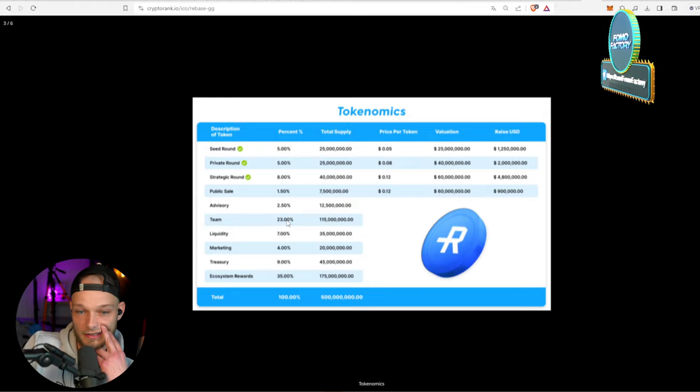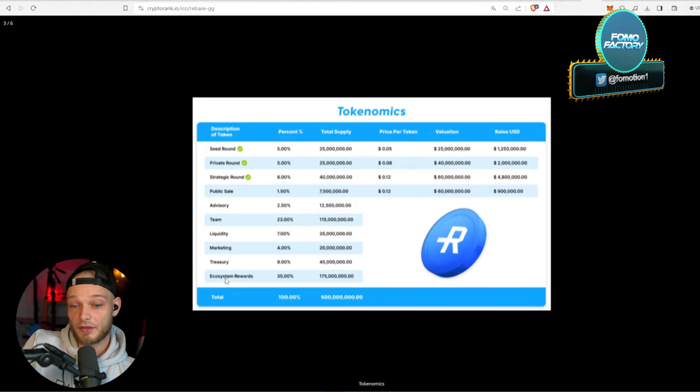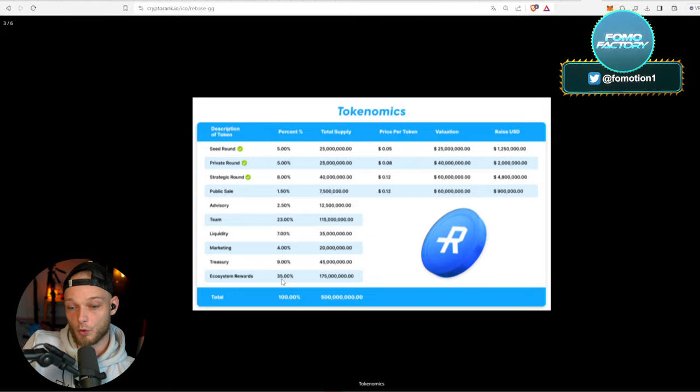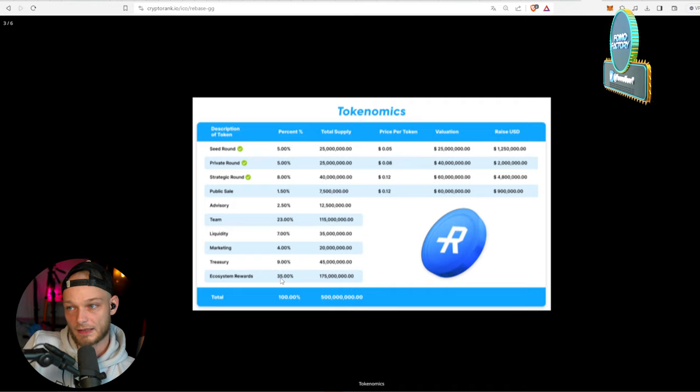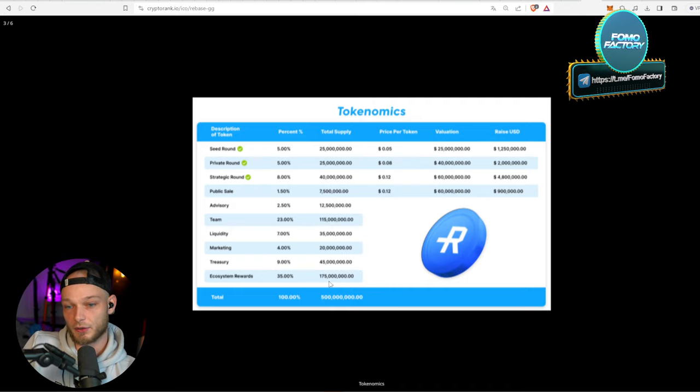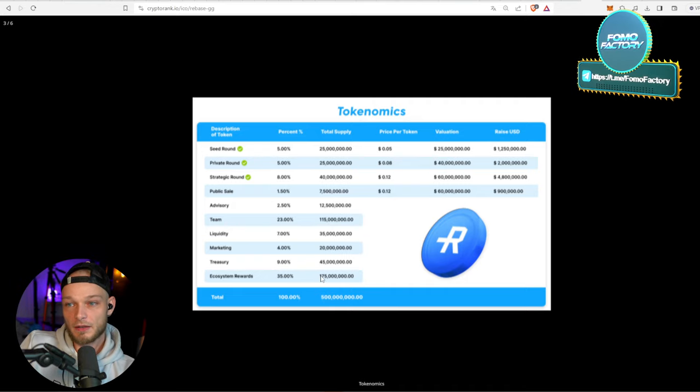A lot of tokens are going to the ecosystem rewards, so that's the cool thing. Most of the tokens are going there, so if you actually use the platform then that's how you make the money as well. And that's most important out of this.